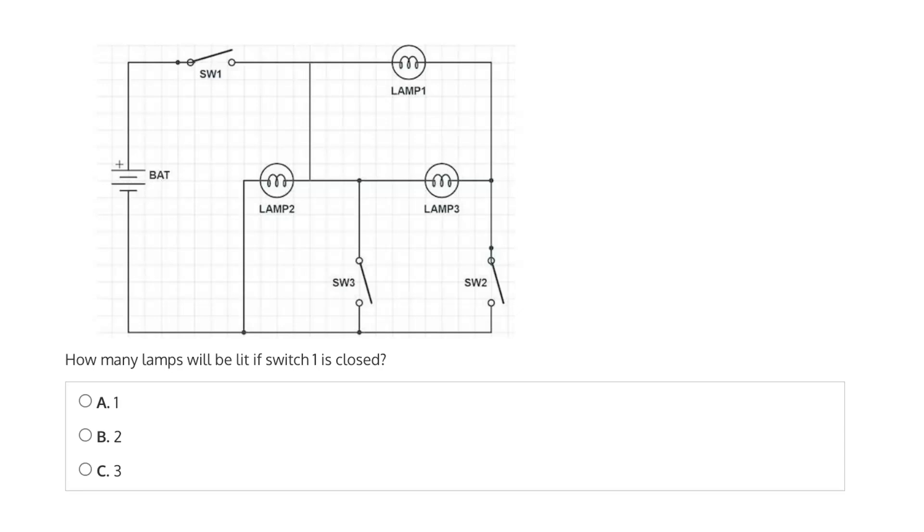This question says, how many lamps will be lit if switch 1 is closed? Is it A, 1, B, 2, or C, 3?